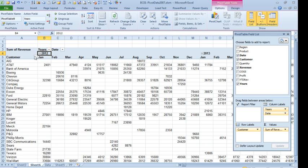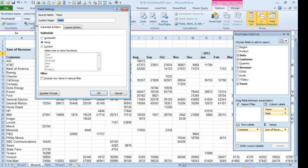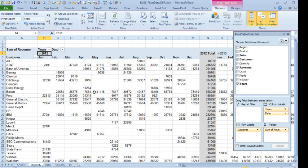So, making sure that you're on a year 2012, come back to field settings, change that to automatic and that gets us our 2012 total.